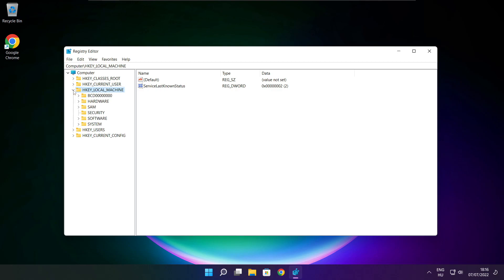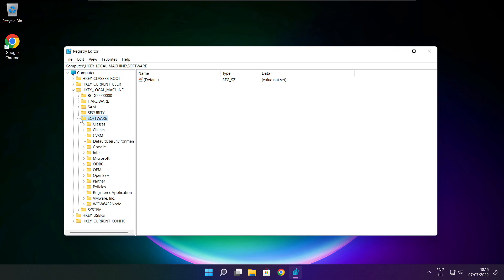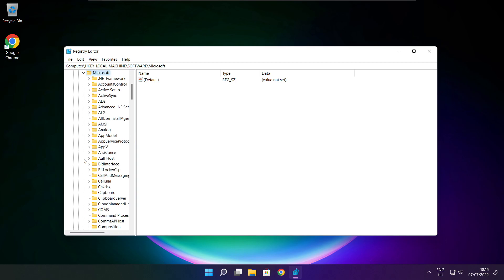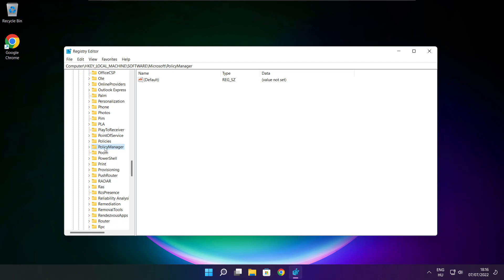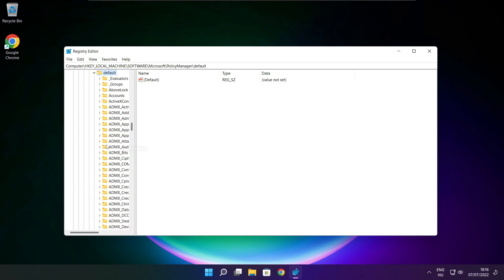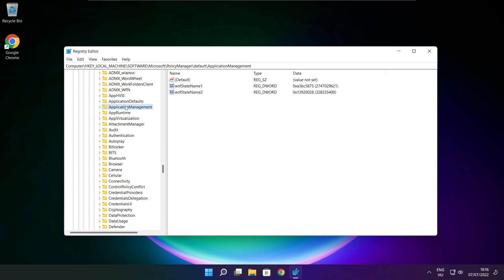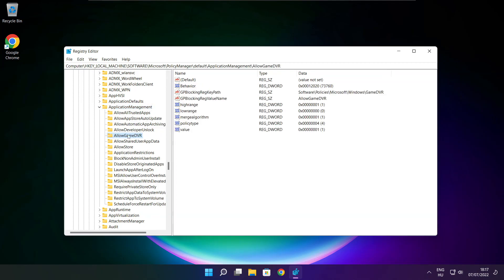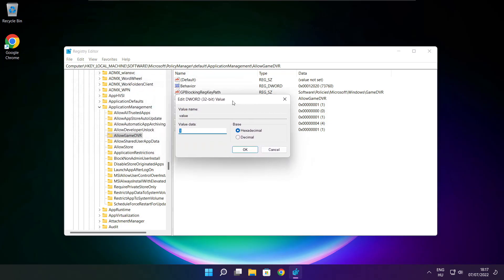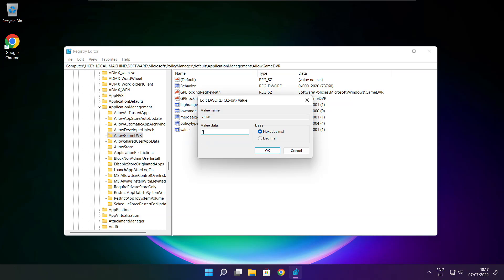Select HKEY_LOCAL_MACHINE. Select software. Select Microsoft. Select policy manager. Select default. Select application management. Select allow game DVR and select value. Type 0 and click OK.